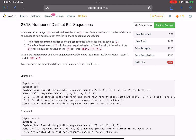Hello everyone, hope you all are doing well. In this video we'll discuss the last problem of the LeetCode bi-weekly contest. It's a hard level problem — the problem name is 'Number of Distinct Roll Sequences.' The problem says we are given an integer n and we roll a fair six-sided dice n times. We need to determine the total number of distinct sequences of all the rolls possible such that the following conditions are satisfied: the GCD of any adjacent values in the sequence equals one, and there is at least a gap of two rolls between equal-valued rolls.